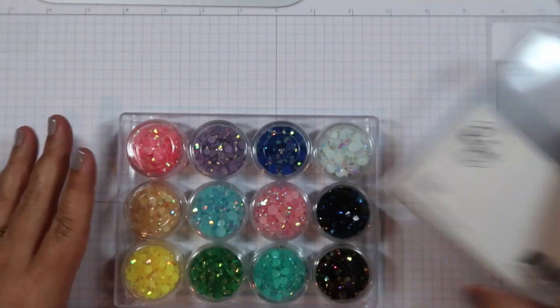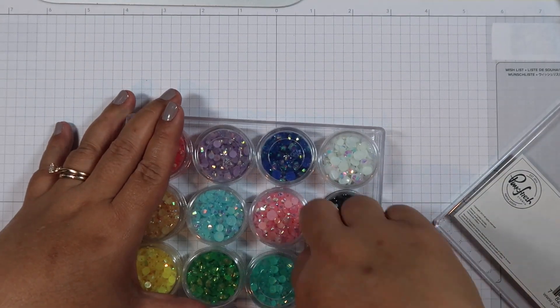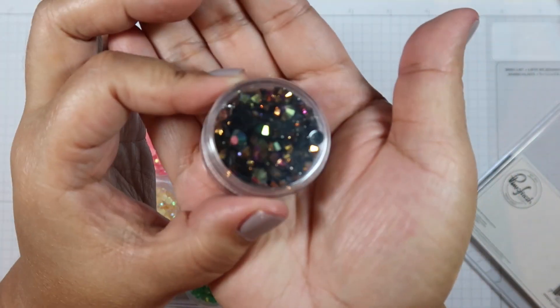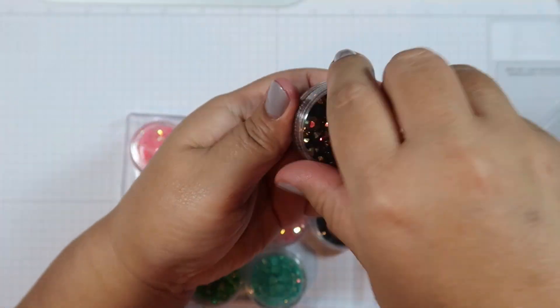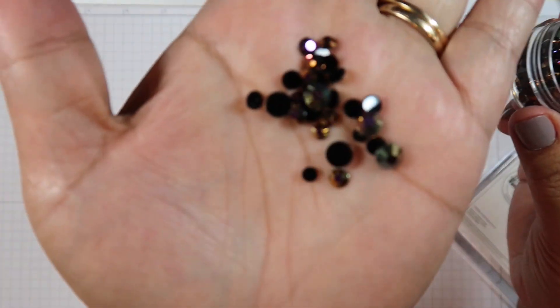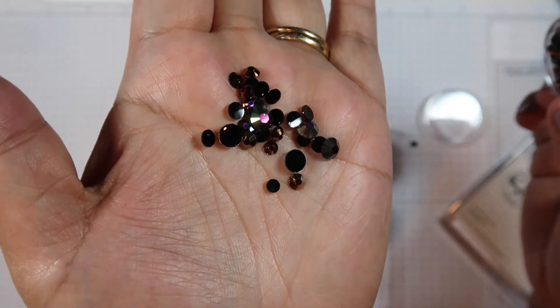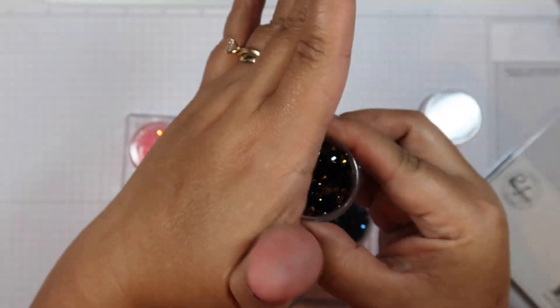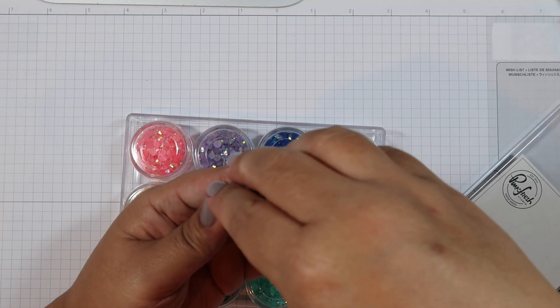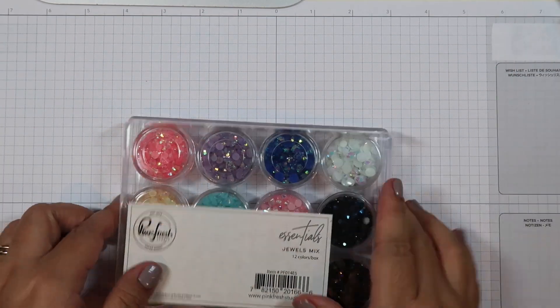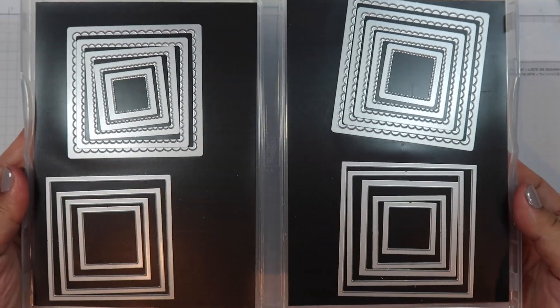I also brought in a few items such as this Pink Fresh Studio jewels, and I'll be using the brown jewels here throughout my project. I also brought in a Greeting Farm stamp set because I wanted to use the sentiments on there, as well as a couple Stampin' Up dies, which is this square and scallop dies and my favorite circle and scallop dies.